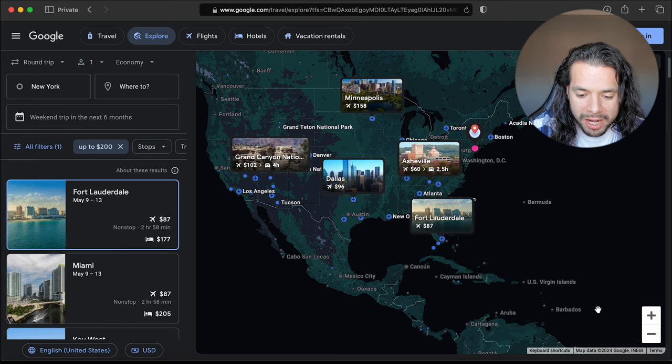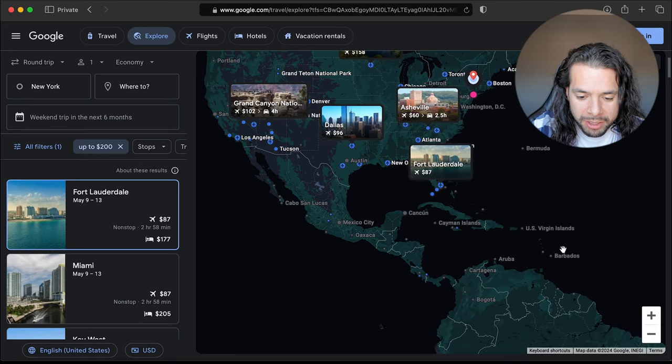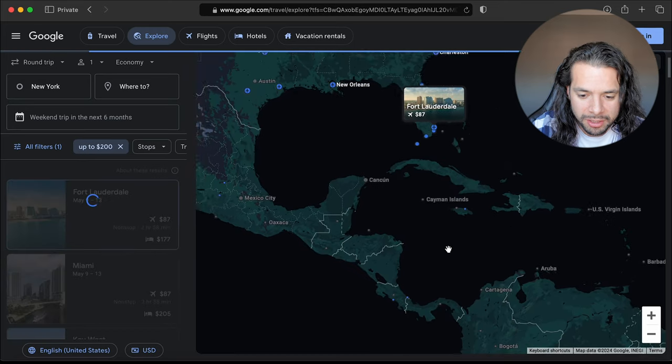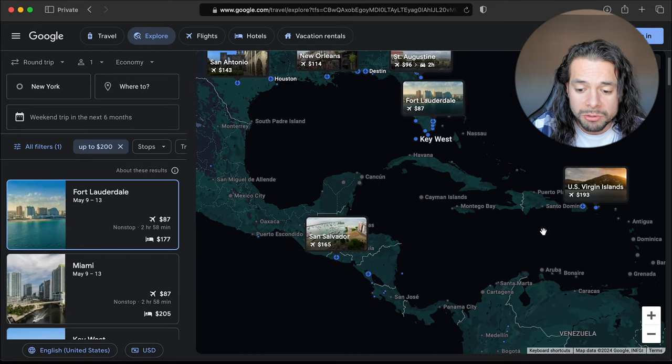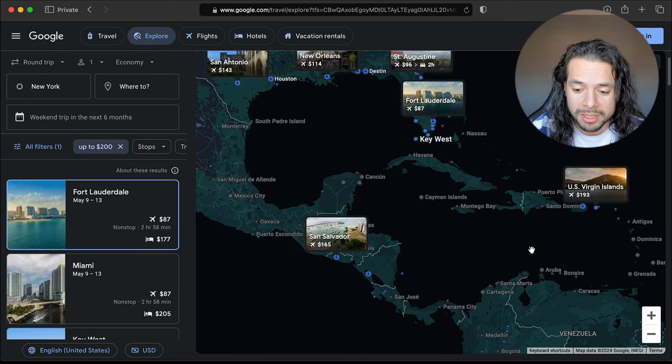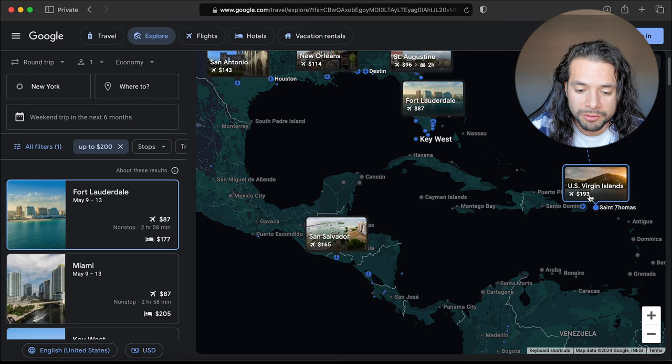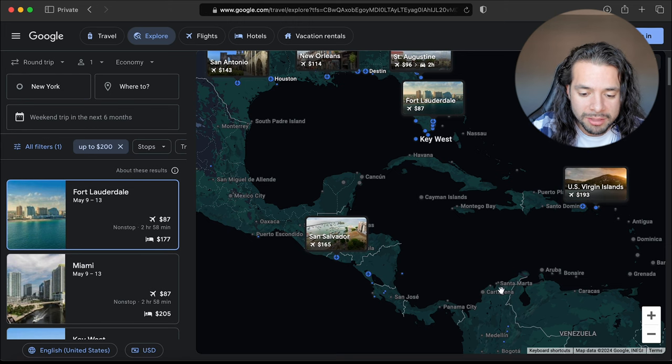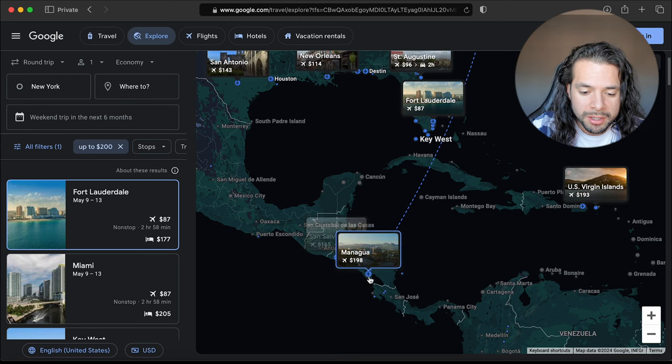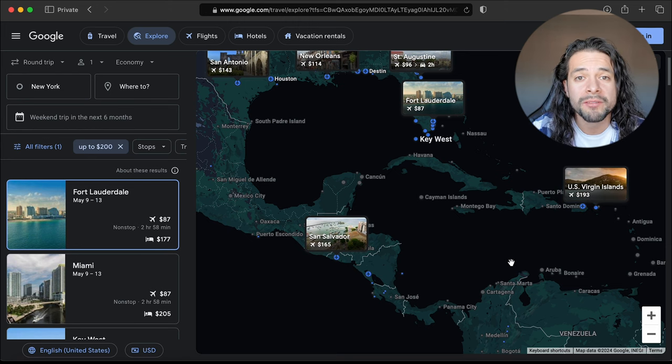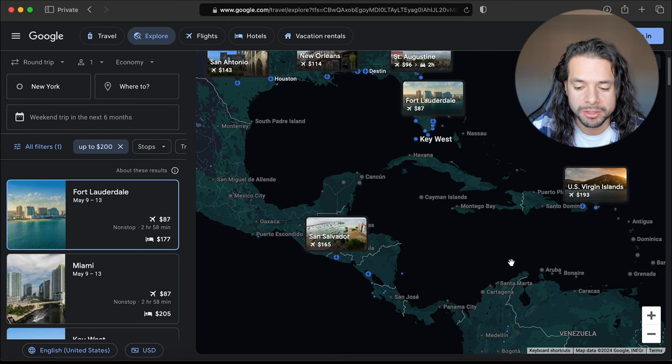For the most part you're going to be traveling in the United States because $200 doesn't go that far, but if you come down here to the Caribbean side you do have a few options like the US Virgin Islands, El Salvador for $165. You still have a few options.